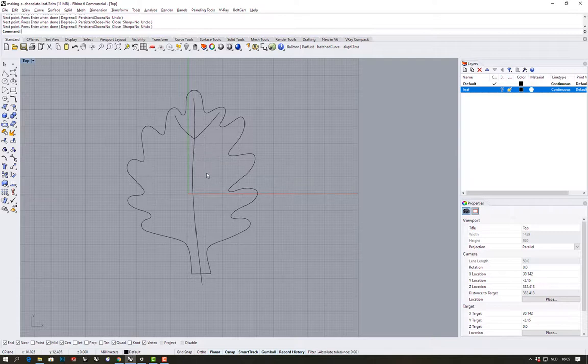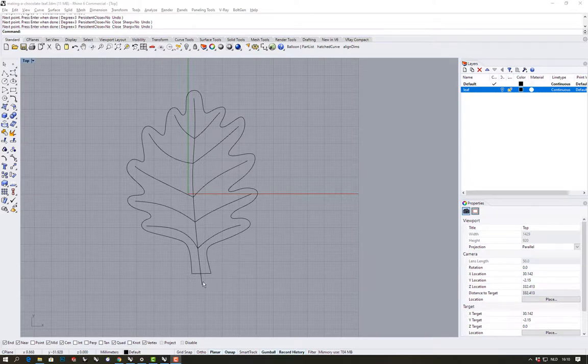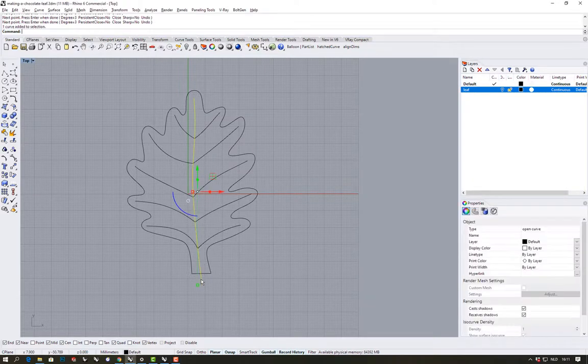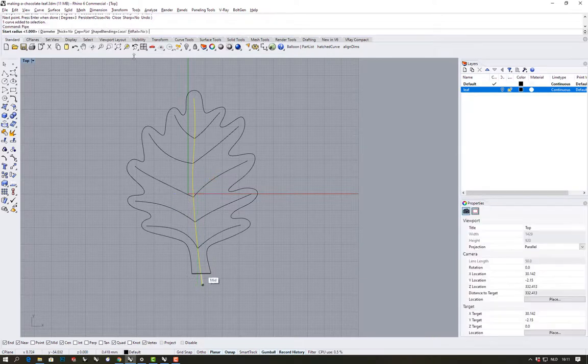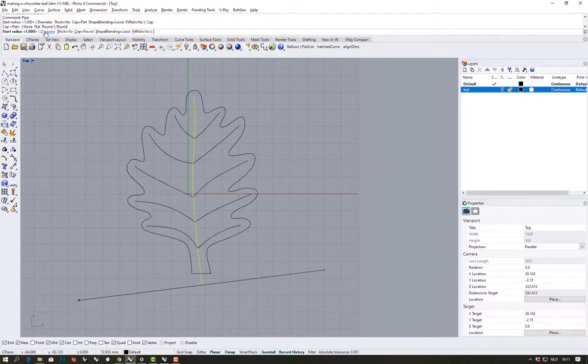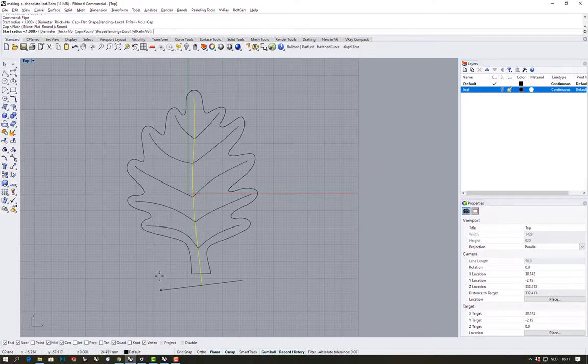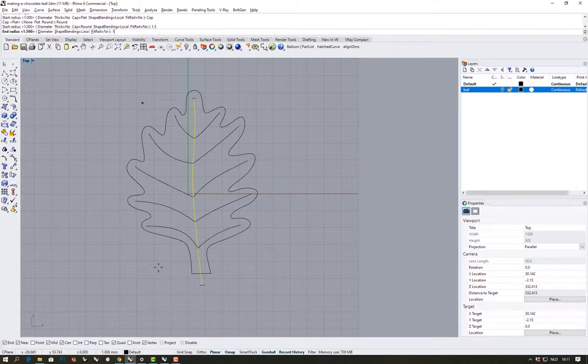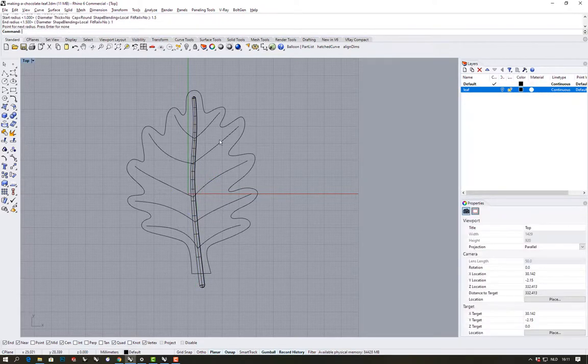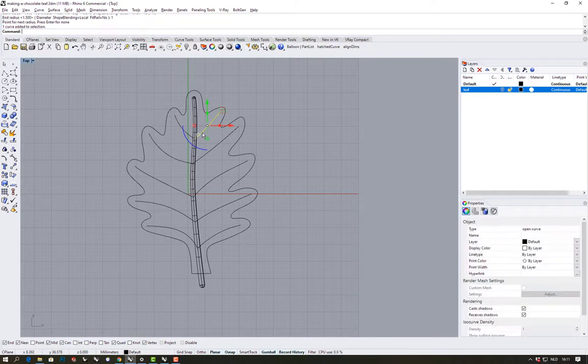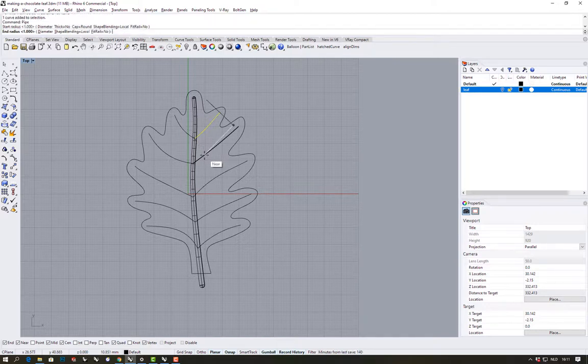The next step is to make some thickness to these veins. I'll start with the main branch using pipe, and I choose round end caps starting with a 1.5 radius and ending with a 1 millimeter radius. Now for the smaller veins I'm doing the same but starting with 1 and ending with 0.5.